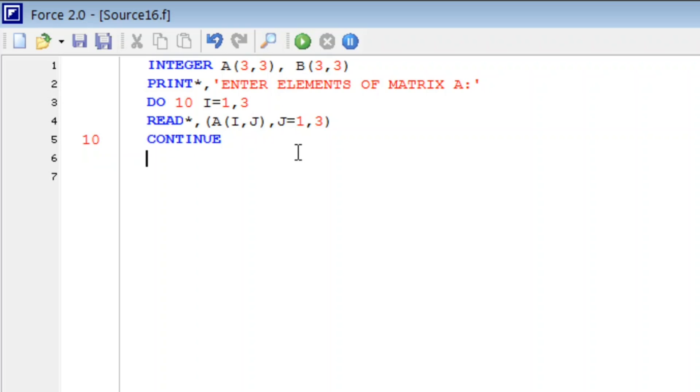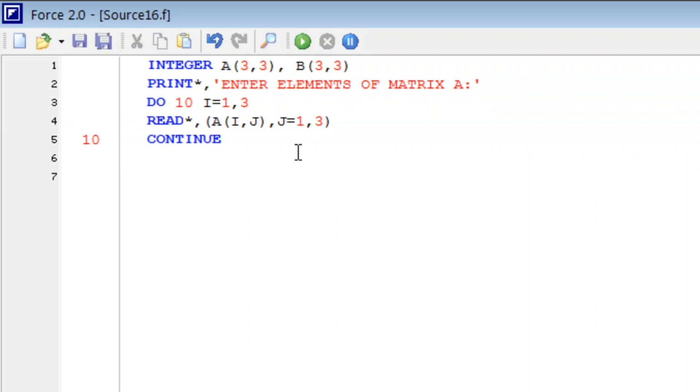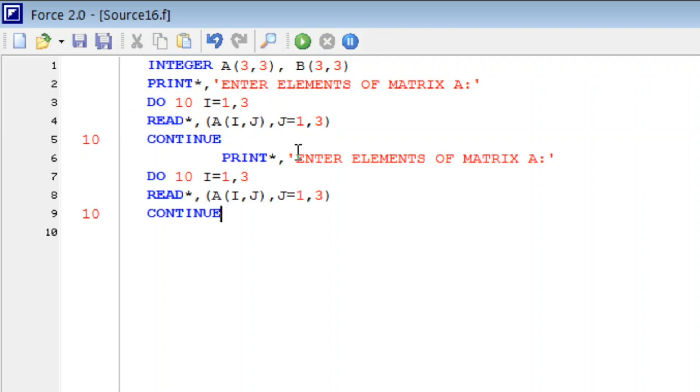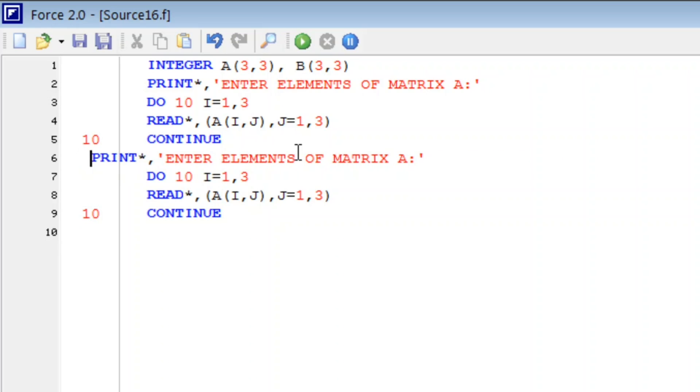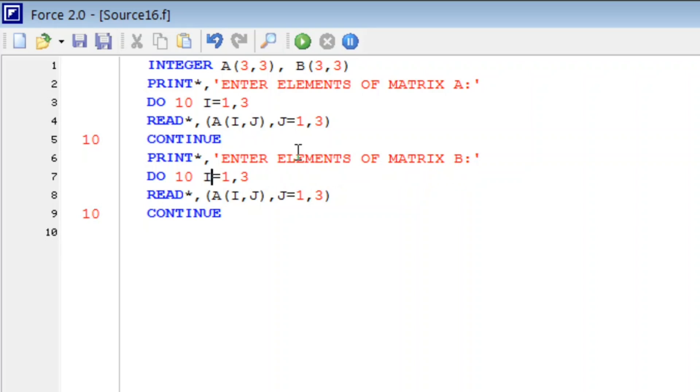And similarly we will enter matrix B. I am going to copy this, ctrl C, ctrl V. Now here we just change matrix B and here also we will write B and we have to change this number. We cannot use same label number, so it will be 20.